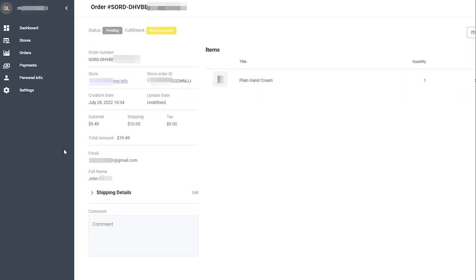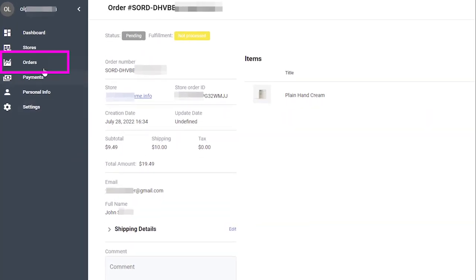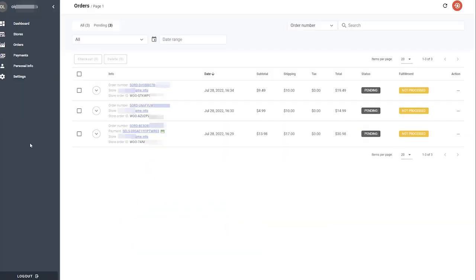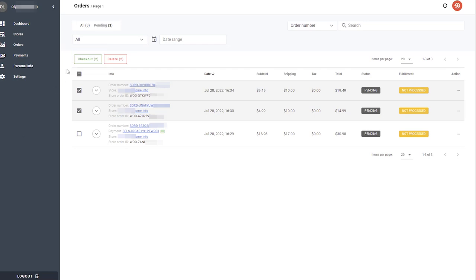When you place the last order, click the Orders tab on the left, select all the orders you plan to complete, and click Checkout.